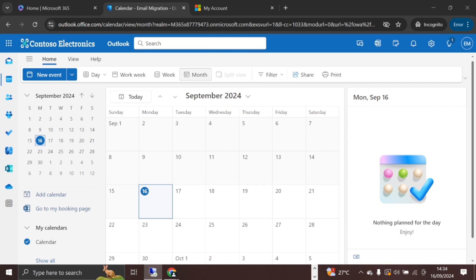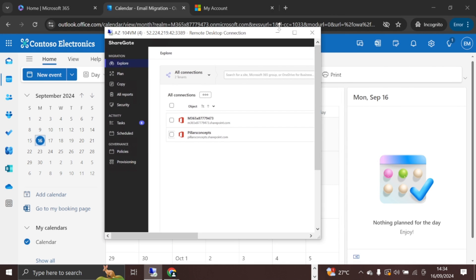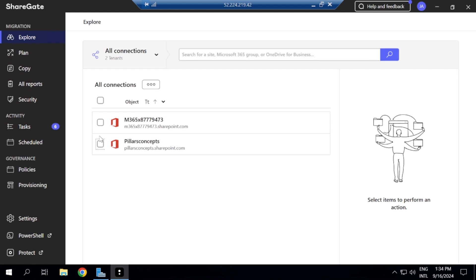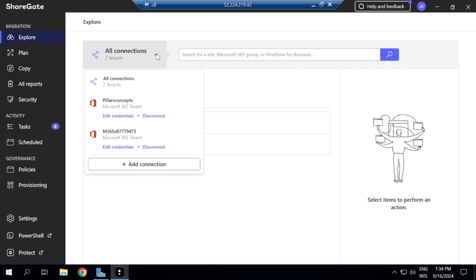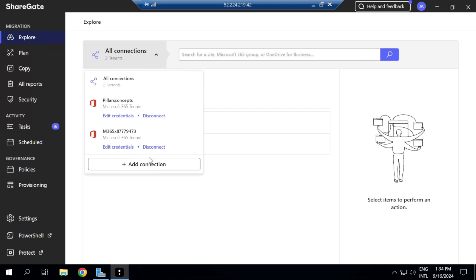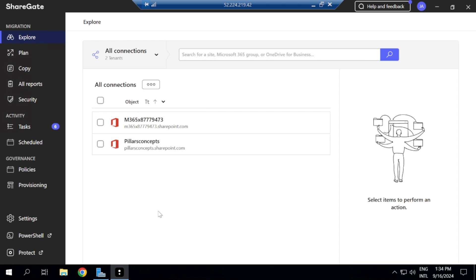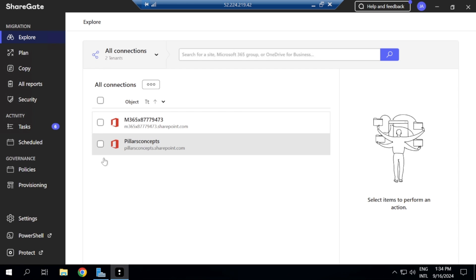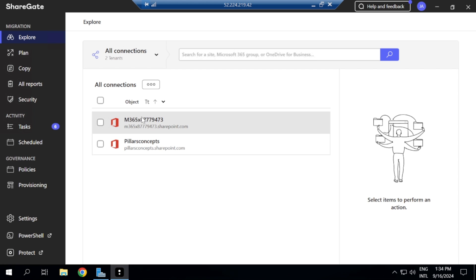I'm going to pull up my VM where I have the two tenants connected in Sharegate. In case you haven't connected yet, just click 'Add Connection,' enter the tenant, and hit Connect. I have both tenants here — and I'll be migrating from Joseph in Pillars Concepts to the Email Migration user whose mailbox is obviously empty.